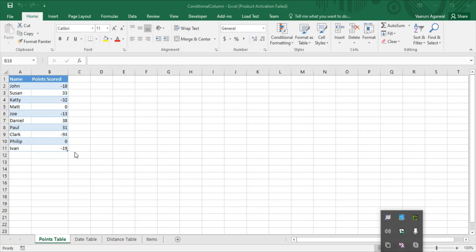Some employees have even scored a zero. The criteria of the company is that if the employee has scored a negative point, the remark would be below average. If they have scored a zero, they would be given a remark of average. But if they are given a positive score, then the remark would be good work, above average, or excellent work. So this is the condition on which these things work, and we are going to create a new column called remarks based on these values.